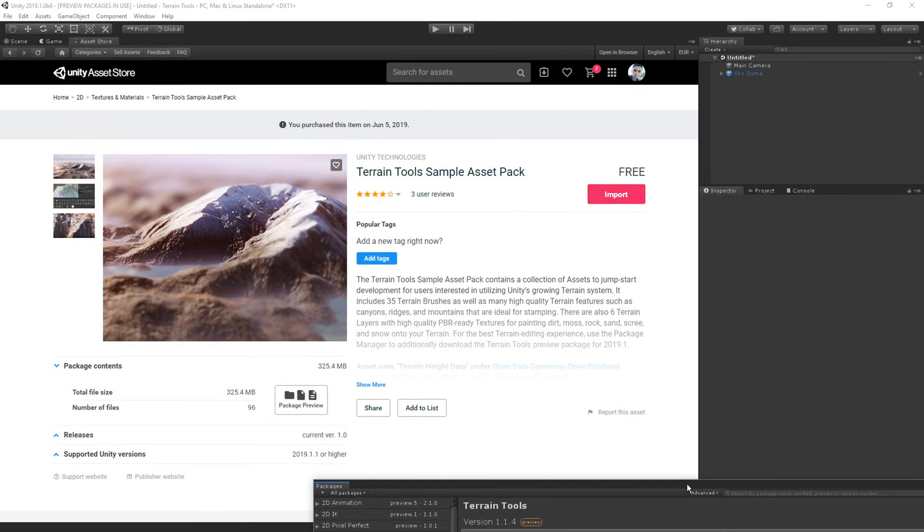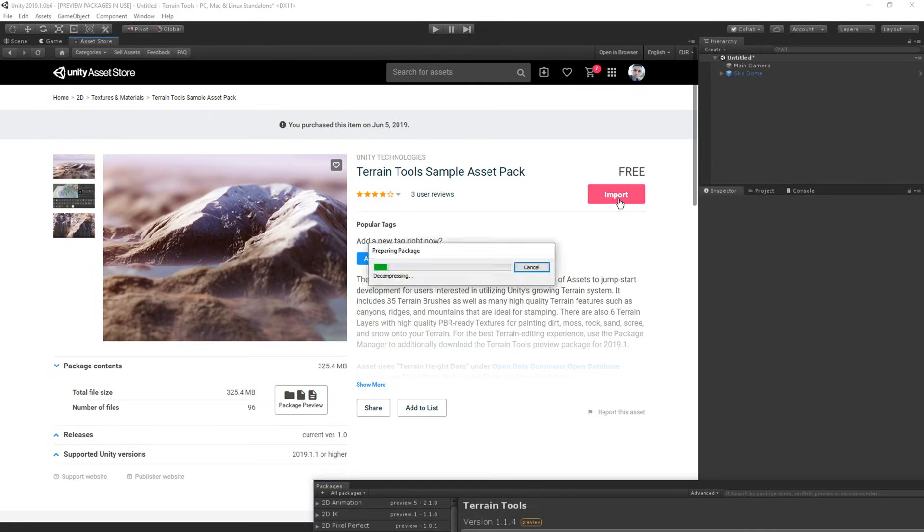This asset pack is made by our environment team at Unity and it includes content like new brushes for sculpting terrains and some terrain textures so you can get started with painting right away. So let's import the asset pack as well.